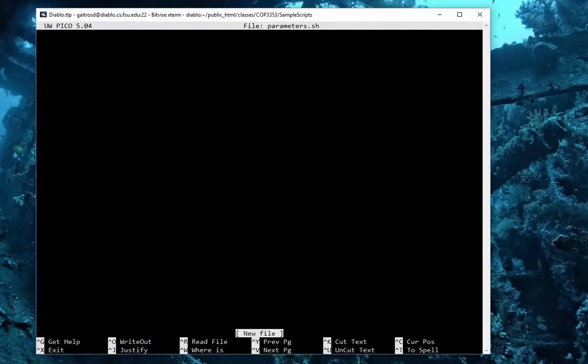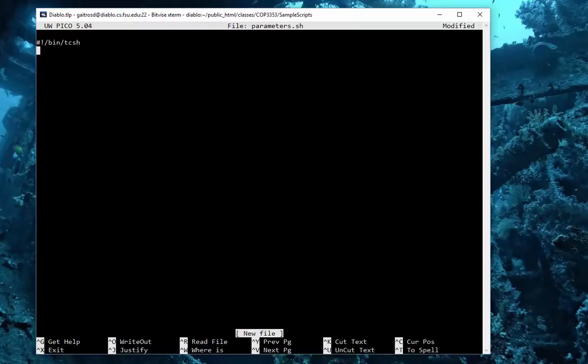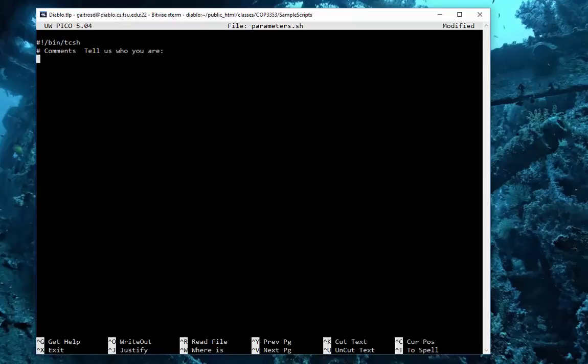parameters.sh. Of course, the very first thing we put in is our shebang tcsh, and be sure to put in your comments. Tell us who you are. Author: Dr. Erie Zhivago.